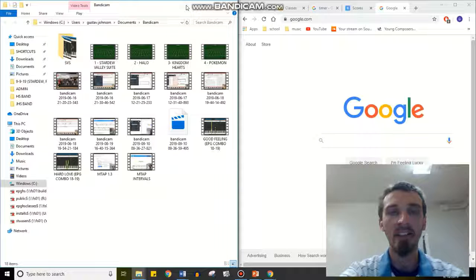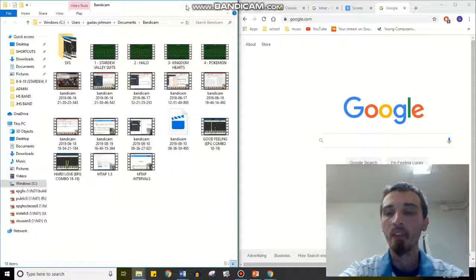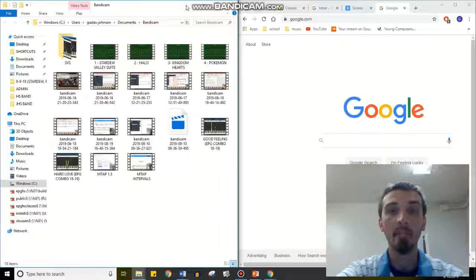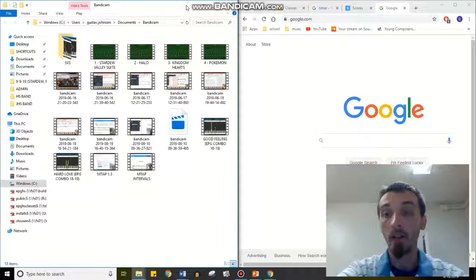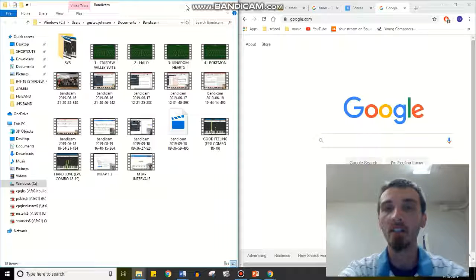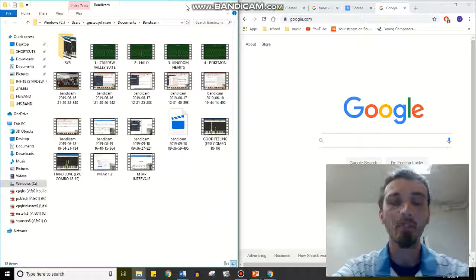My students have been having issues submitting their video playing tests to me, so here's a quick workaround using Google Drive which you guys have access to using your student accounts.